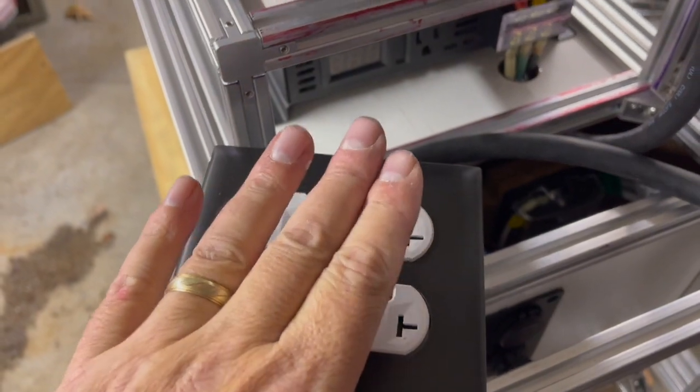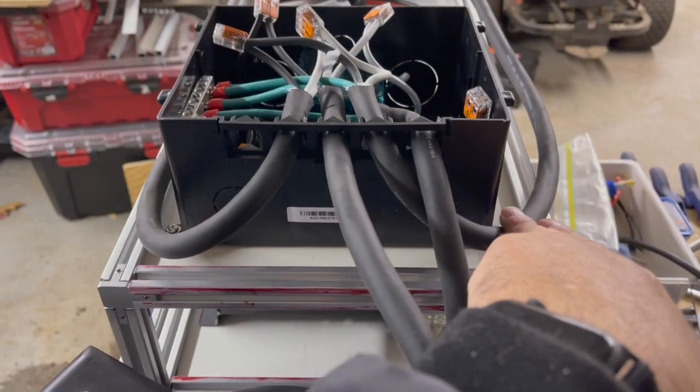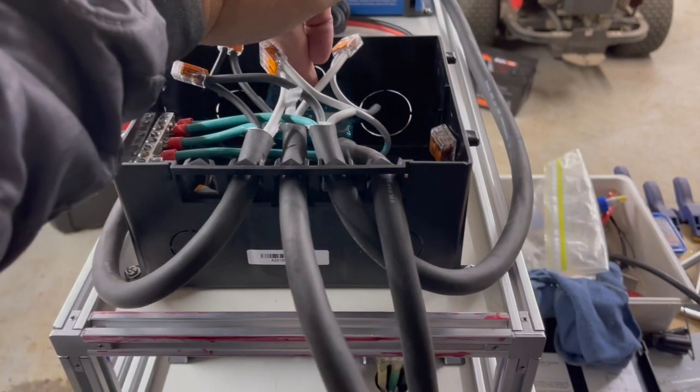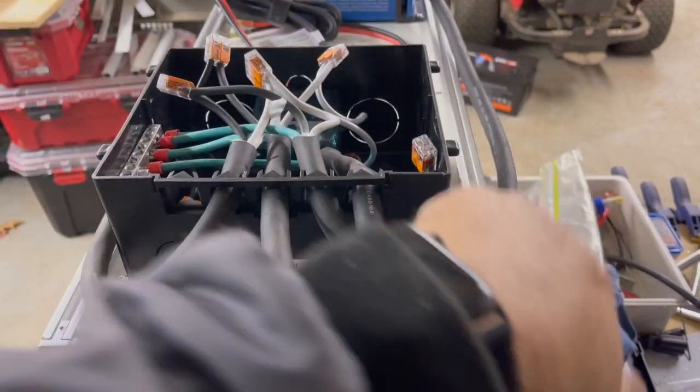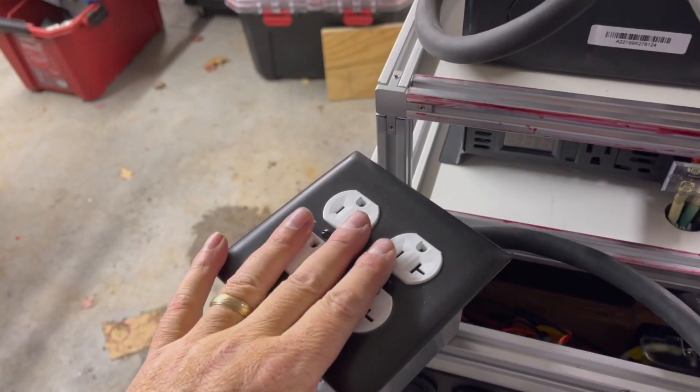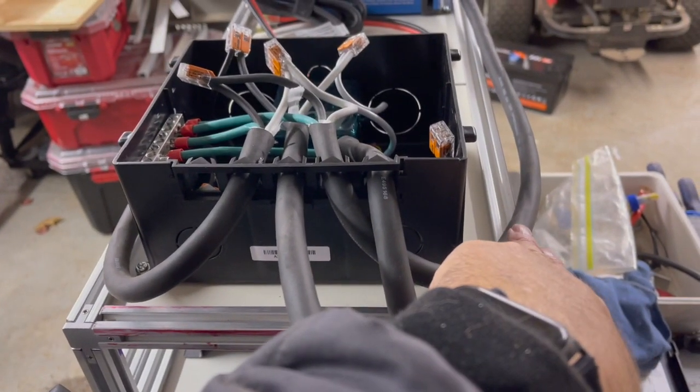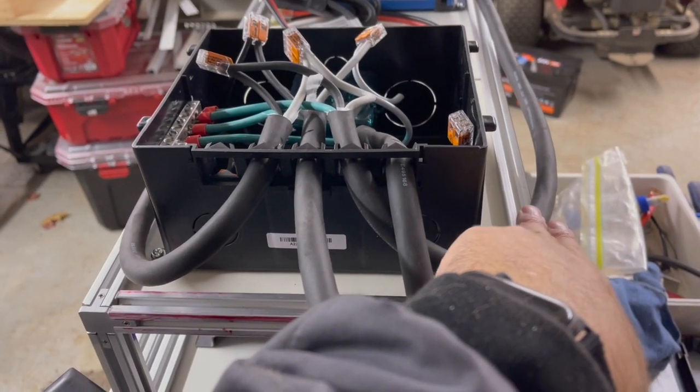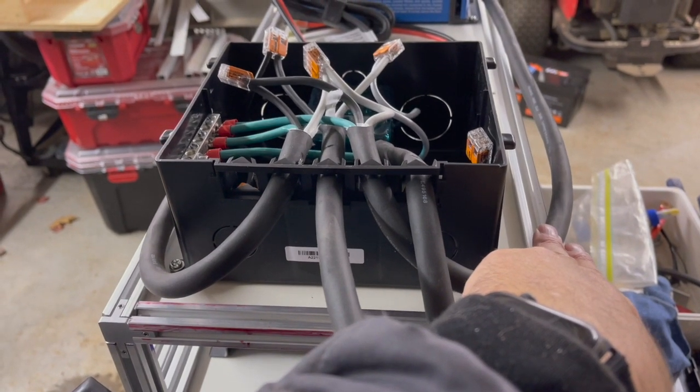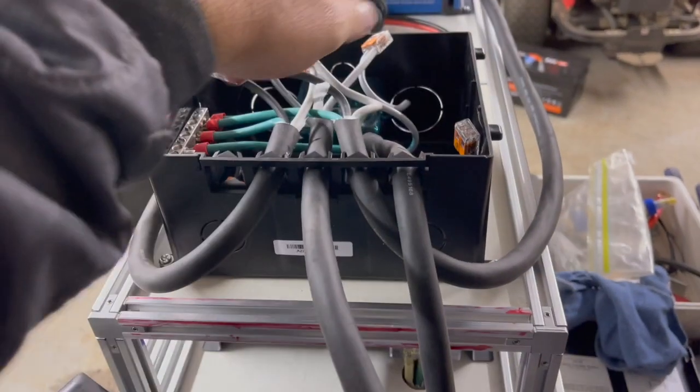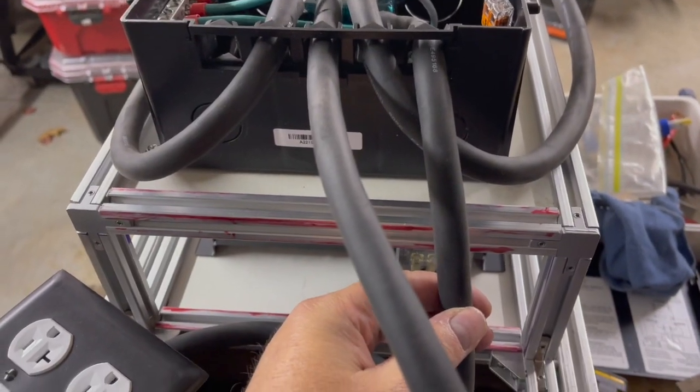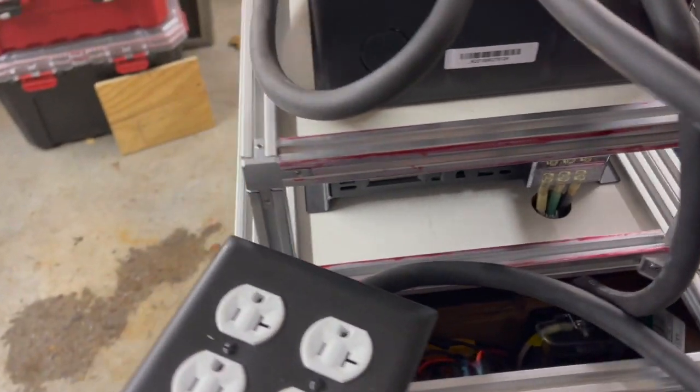So the output is if there's shore power connected then the automatic transfer switch connects shore power directly to these outlets. If shore power ever disappears or it's not plugged in or there's a blackout or for whatever reason then the automatic transfer switch switches over to the inverter power which is powered by the battery.